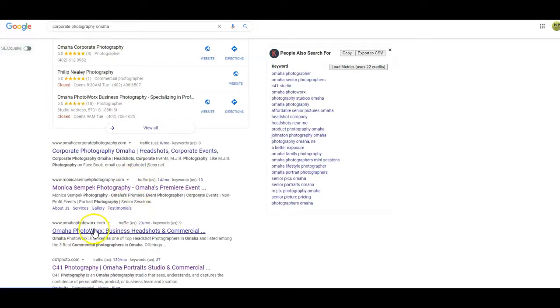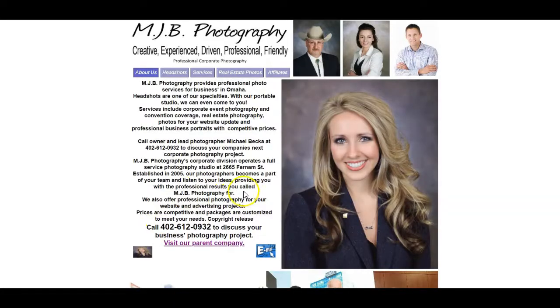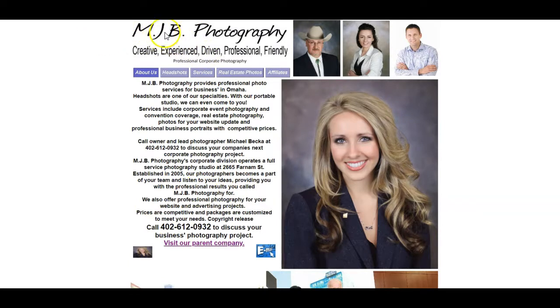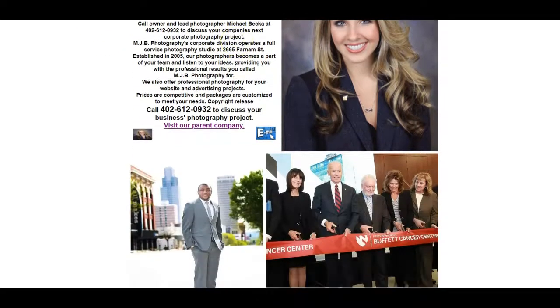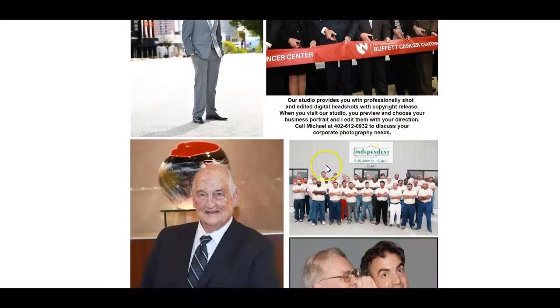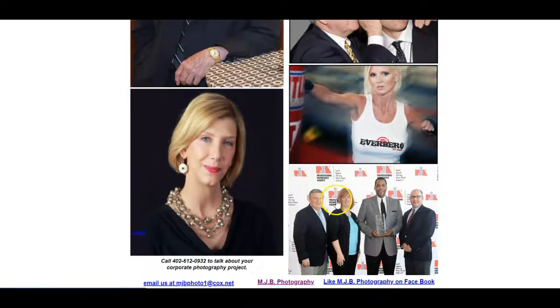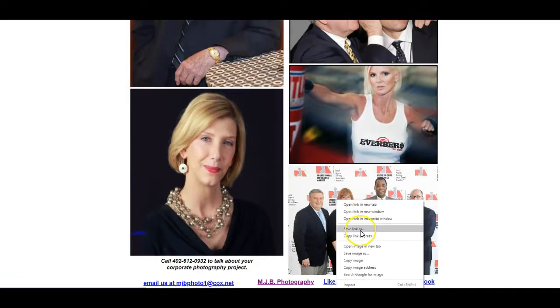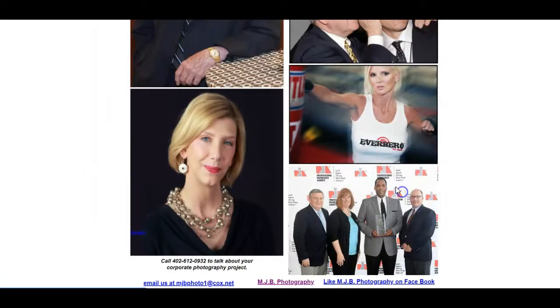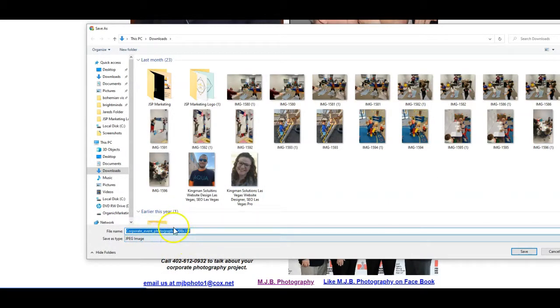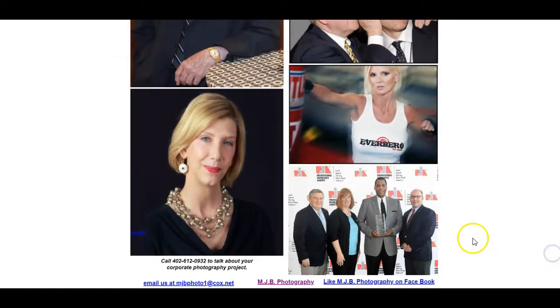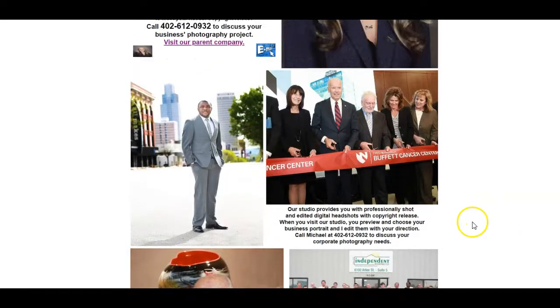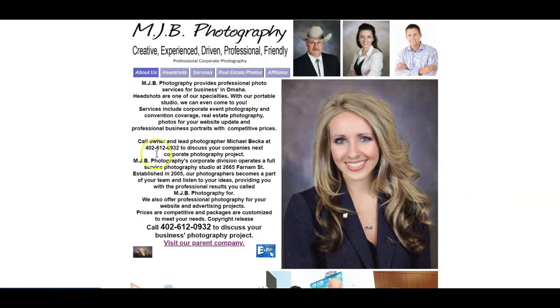You see here that Omaha Corporate Photography is at the top. You're here at the top as well, but that's probably because I already pulled up your website, so we've got to be careful of that. Then you see Omaha Photo, C41 is another photography company here in Omaha. So let's look at omahacorporatephotography.com and look at their website. Let's see what they save. So corporate event photographer. We want to make sure we put that in there. The only thing I would add to that is adding in your name, the name of the city, things like that.